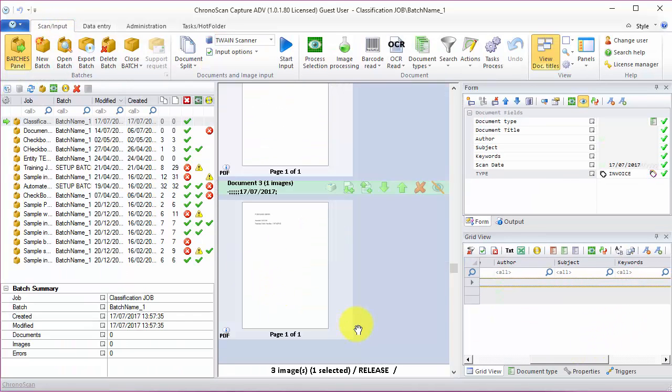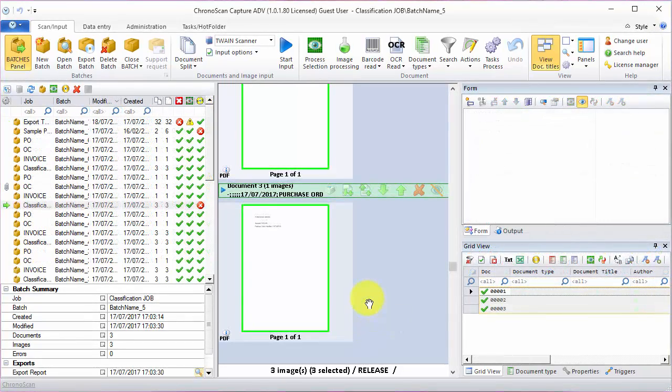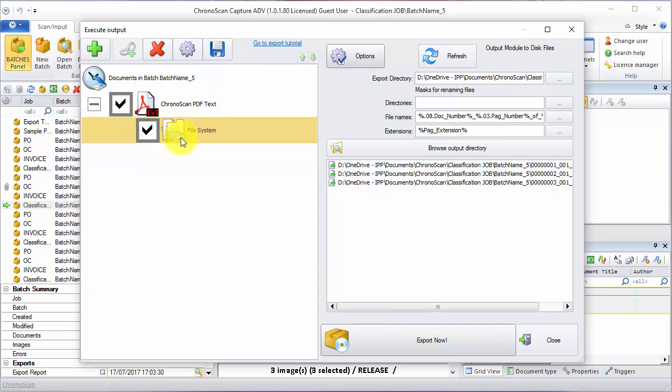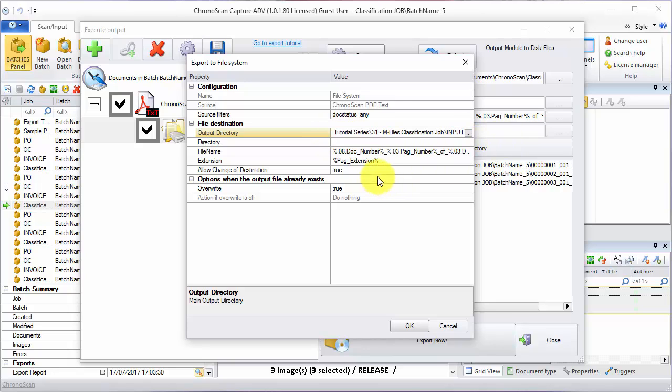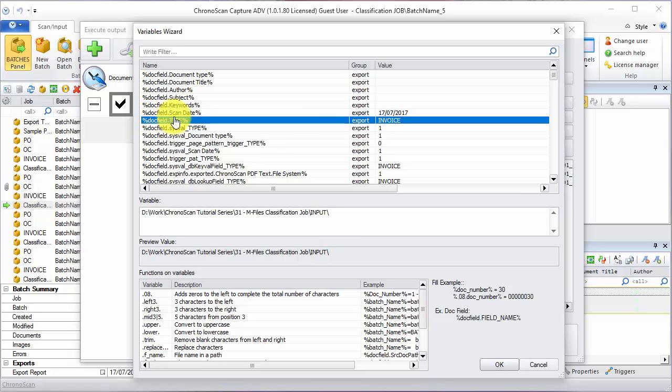Now it is time to set up our export options. I'm going to click on the export batch button. And then on the existing module, I'm going to click on the file system and then on options. On the output directory section, I'm going to put in my main directory path. And then I'm going to add the value for the type field. Doc field dot type.